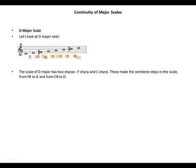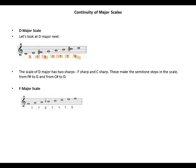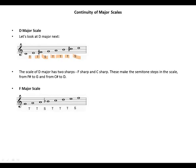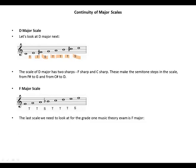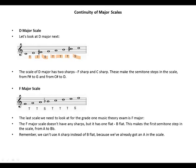F major scale, same pattern again: tone, tone, semitone, tone, tone, tone, semitone. The last scale we need to look at for Grade 1 Music Theory is F major. The F major scale doesn't have any sharps, but it has one flat. This makes the first semitone step in the scale from A to B flat. Remember, we can't use A sharp instead of B flat because we've already got an A in the scale.